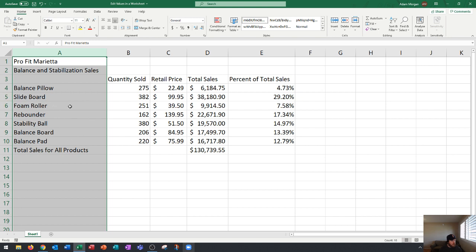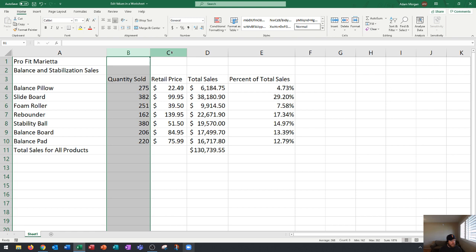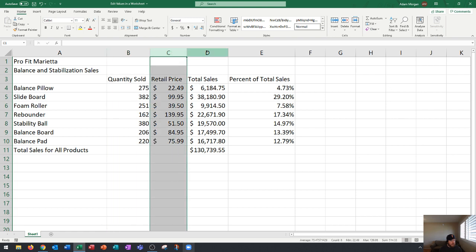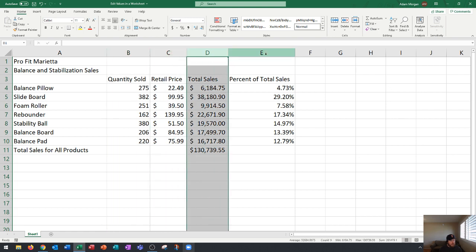This spreadsheet here has the item in column A, the quantity sold in column B, the retail price in column C, the total sales in column D, and the percent of total sales in column E.